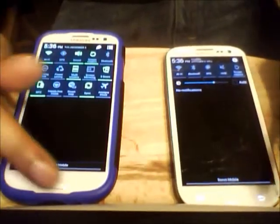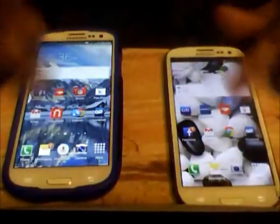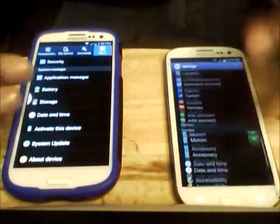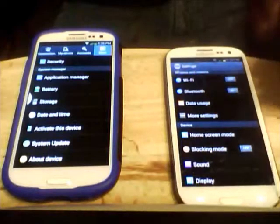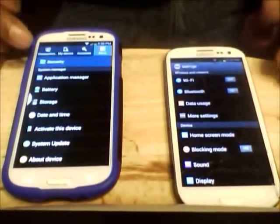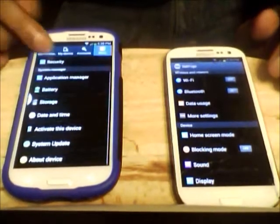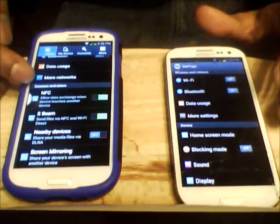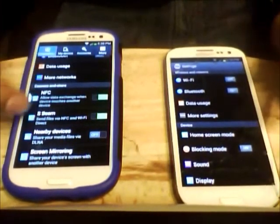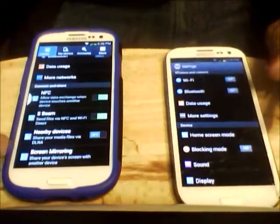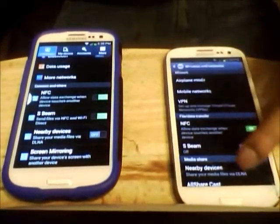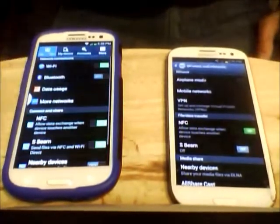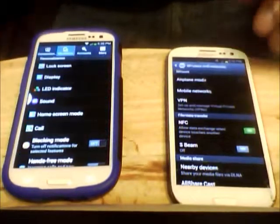Going back to settings, it looks different but most of the information is still here. Your Wi-Fi, your Bluetooth, more settings — that's all under Connection. They put NFC, S Beam, nearby, and screen mirroring all together, which simplifies things by putting it all in one category. I think that helps big time.